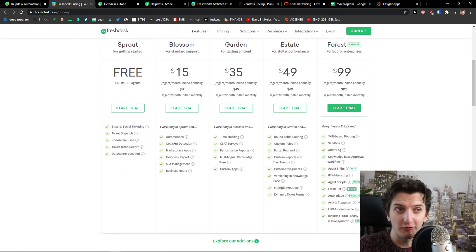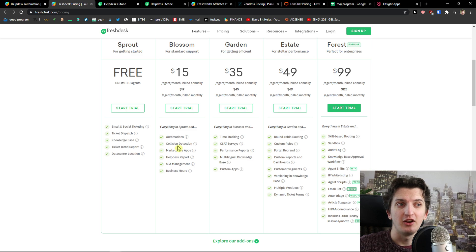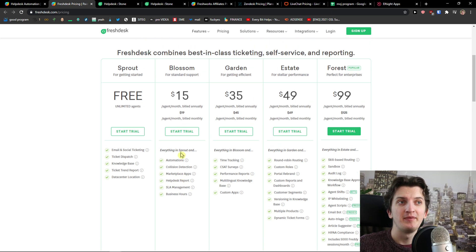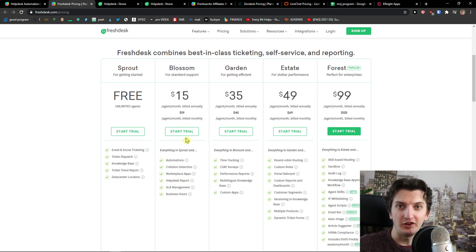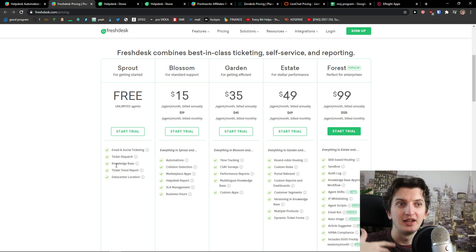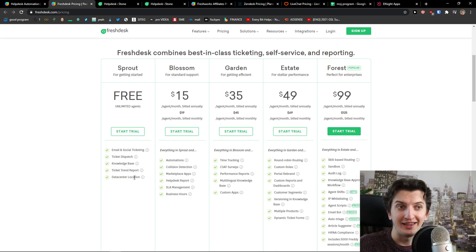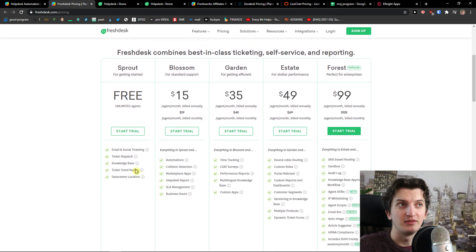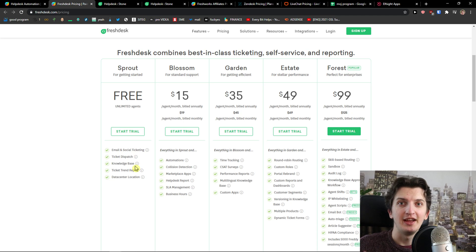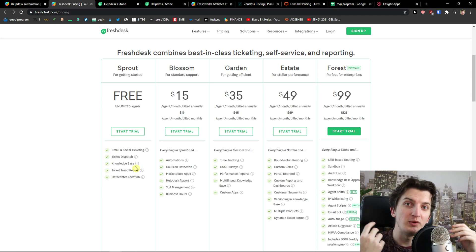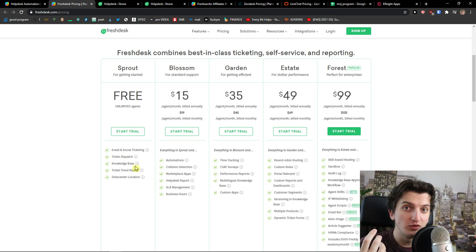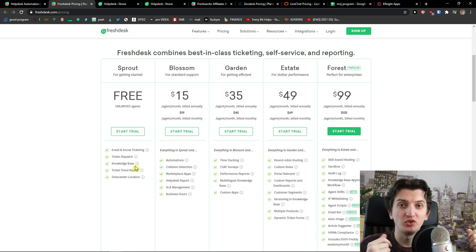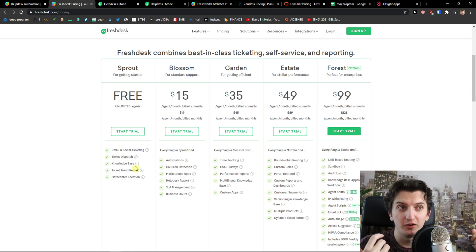You're not going to have automations, collision detection, or marketplace apps on the free plan. You can also start a free trial, link down below in the description. Knowledge base, ticket trend report, data center location. You can actually check out the pricing plans, which one you like the most and which is going to be most useful for you.